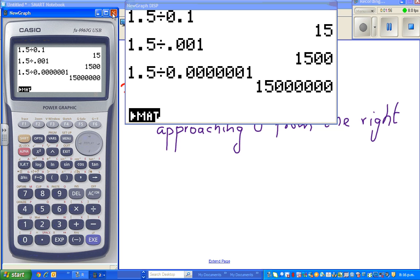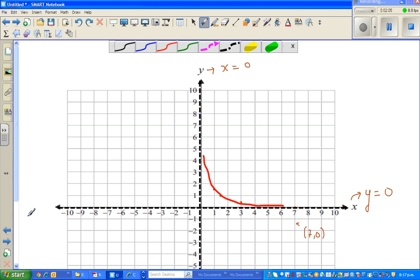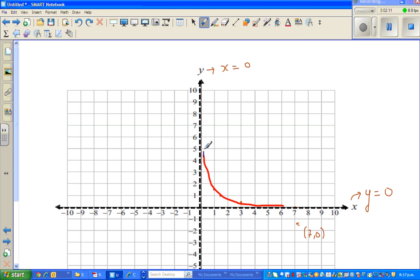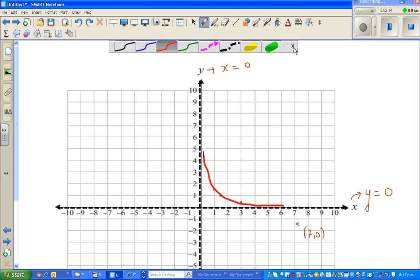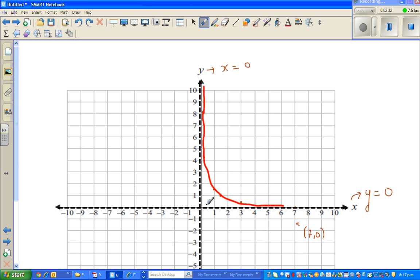So how will we graph it? When x is approaching zero from the right, y is approaching positive infinity. This is how I draw it — it's approaching infinity. This can never become zero. As x is approaching zero, x can never be zero, but y would approach infinity.